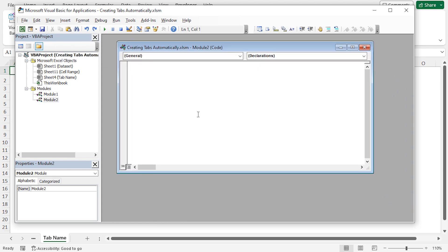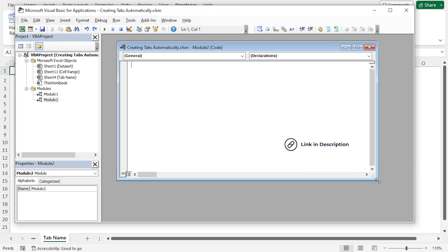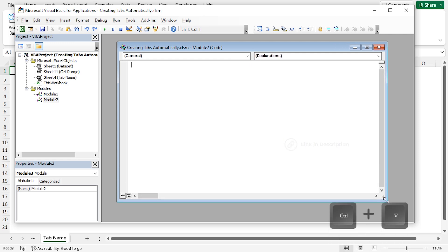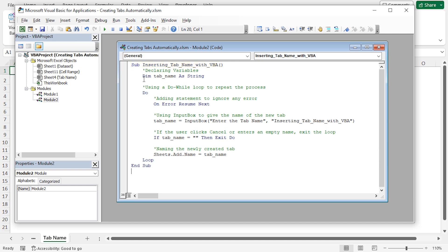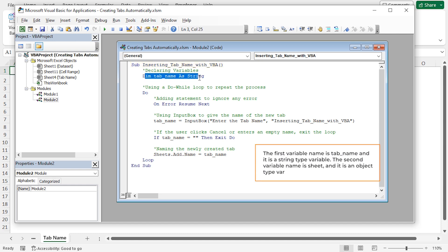Here, the subprocedure name is inserting tab with VBA and variable tabName is declared. It used to store the tabName entered by the user. This line displays an input box, allowing the user to enter a name for the new tab. The entered name is stored in the tabName variable.